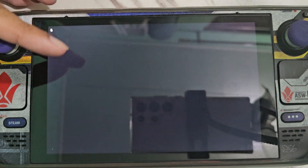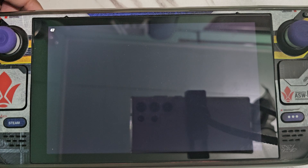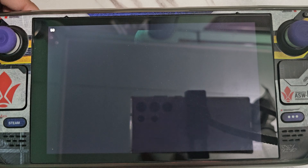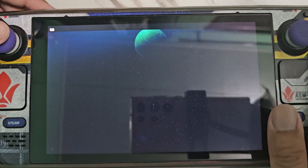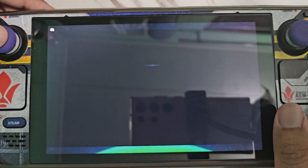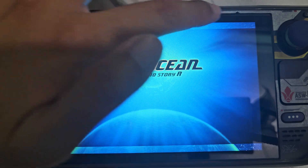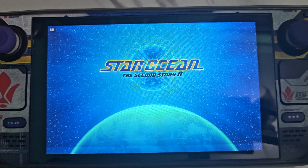The game is now stretching to fill the screen — you can see the added details above and below the screen.